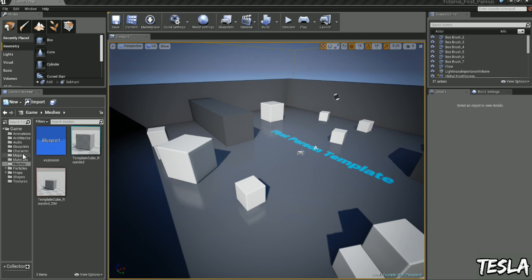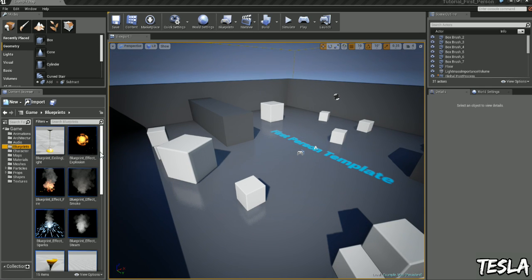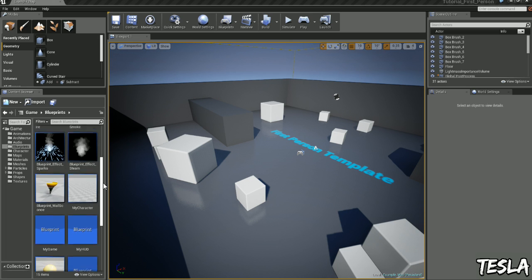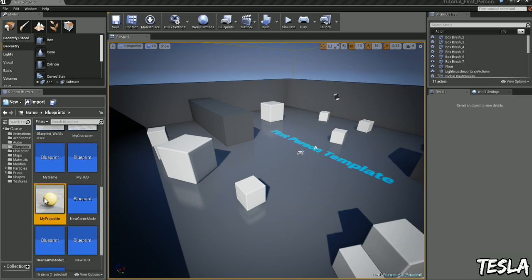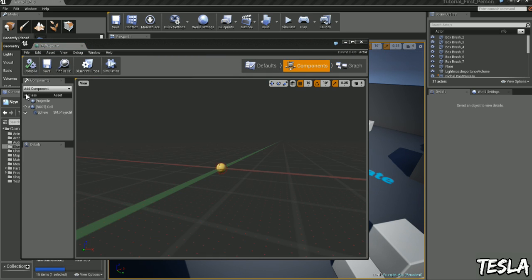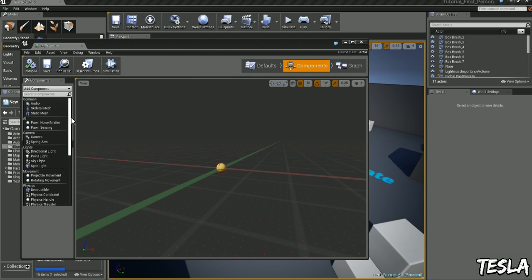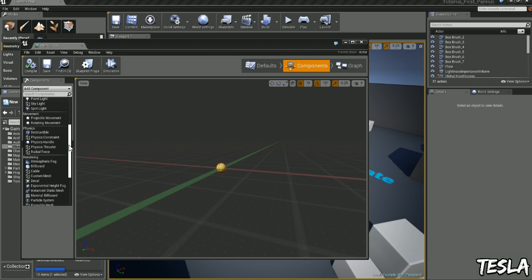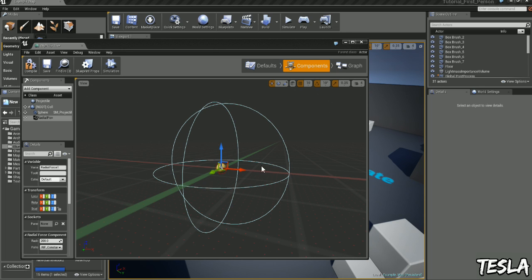So to begin with we'll come to the blueprints and find my projectile, just here. We'll come to the components and let's add a radial force. So this is going to be the explosive force of the projectile.